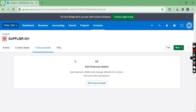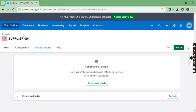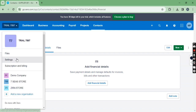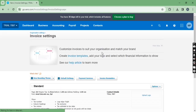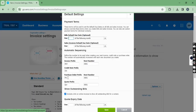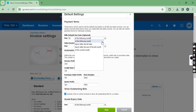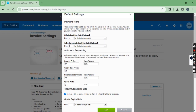Now let's talk about how to set a default due date for all suppliers and all customers. Click on Settings, then go to Invoice Settings. Click on Default Settings — here you can see bills default due date as well as sales invoice default due date. You can select any condition. I'm selecting 30 of the following month.